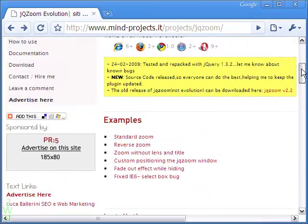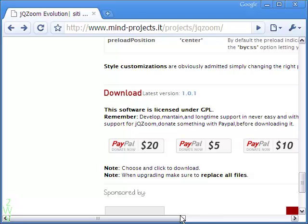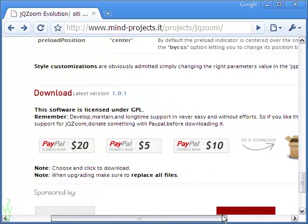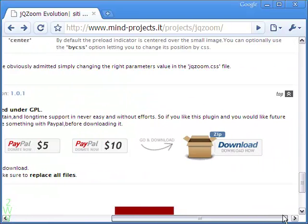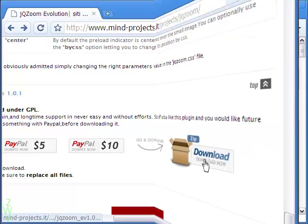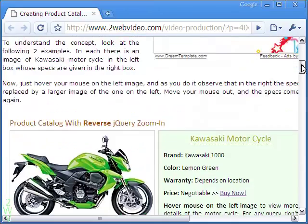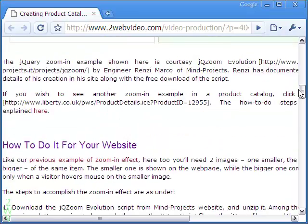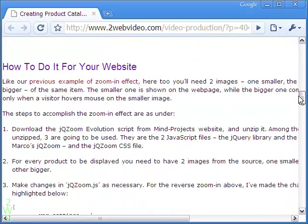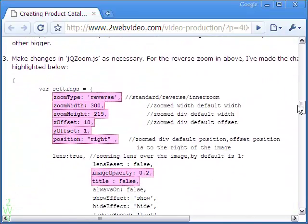To start doing it, download the JavaScript from Renzi Marko's website and unzip it. You will need the jQuery library, the jqzoom JavaScript file, and the jqzoom CSS file. You will also need two sets of images for each item — one small and the other large.